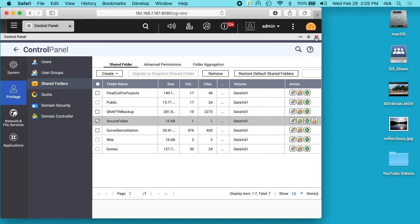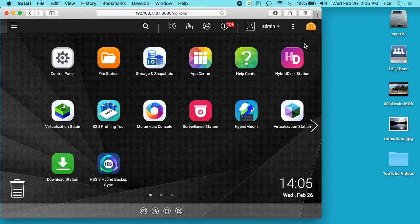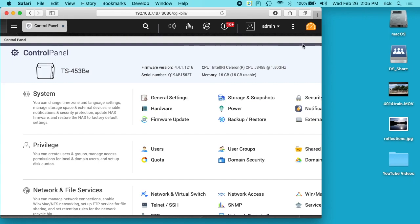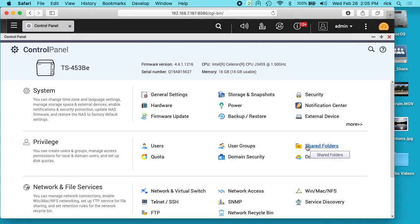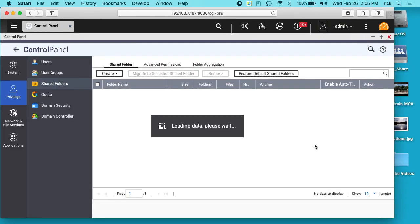So I'm logged into the control panel. Let me back out and get back to that. So if I click on control panel and then click on shared folders.